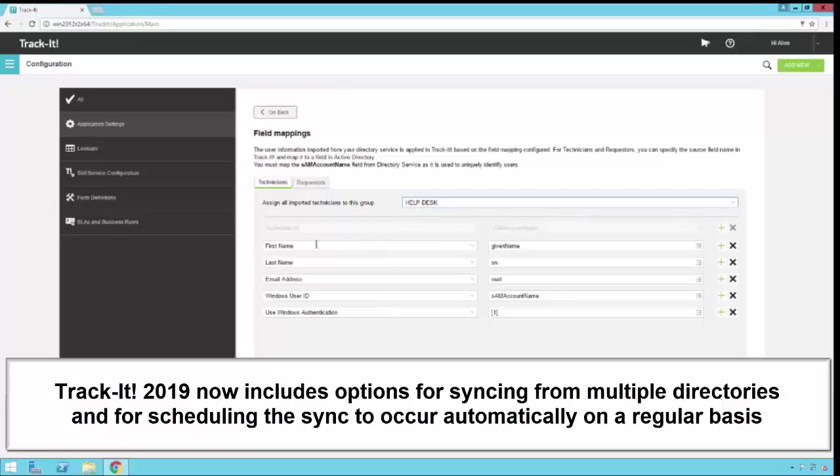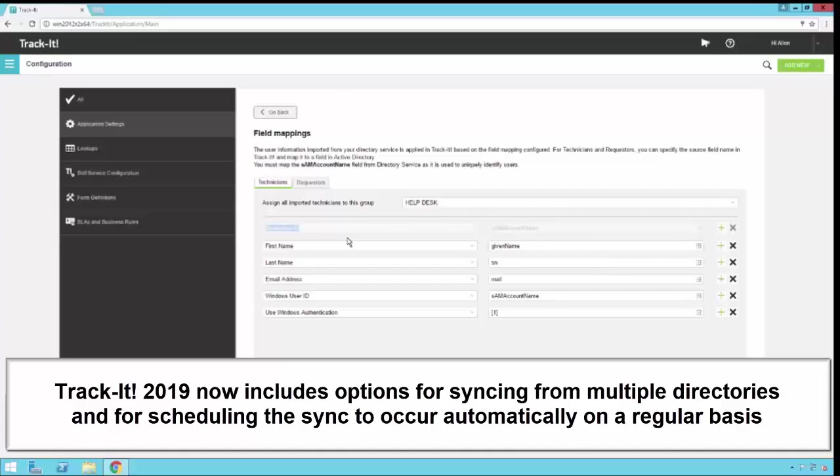Let's take a look at the field mappings here below. We have some default mappings. You'll notice there is one at the top here that's grayed out, the technician ID. That is mapped to the SAM account name field from Active Directory, and that is grayed out because we use the SAM account name as the unique identifier for the technician. So that one cannot be changed. All the other mappings can be changed.